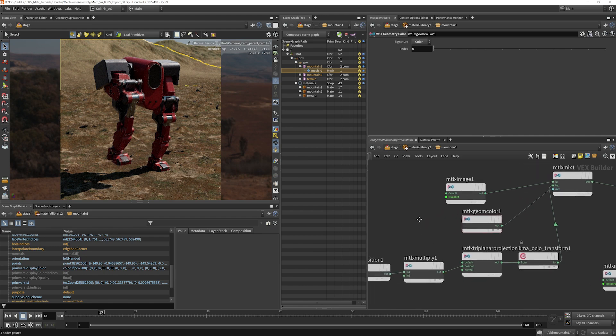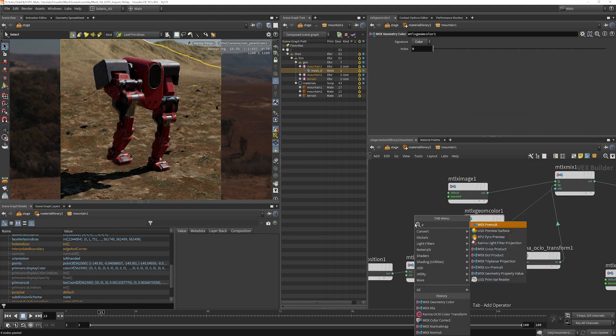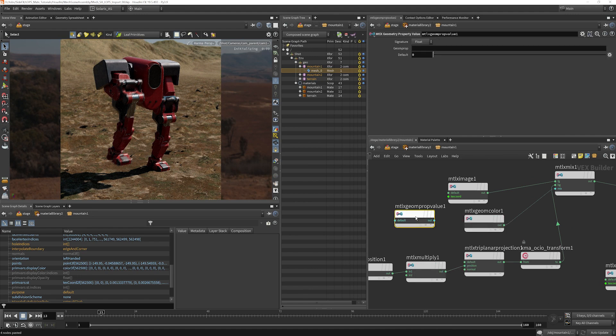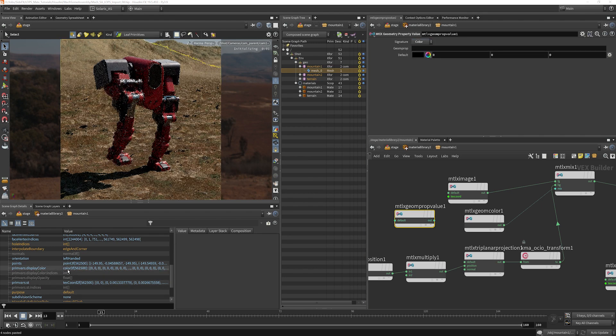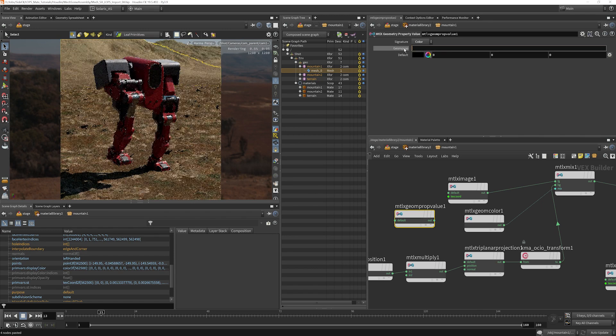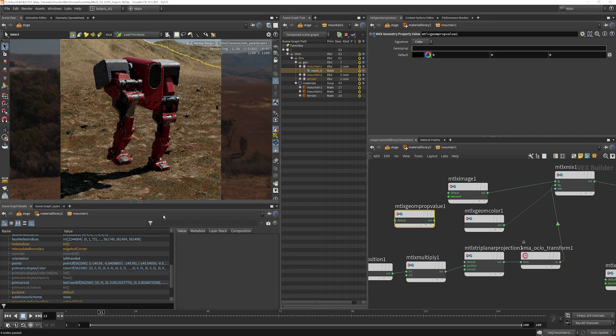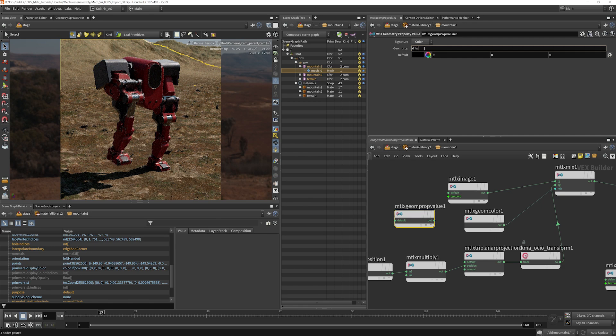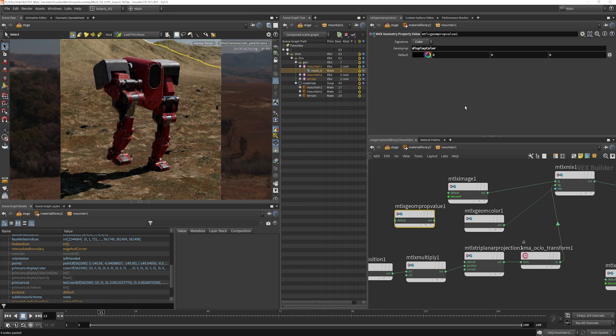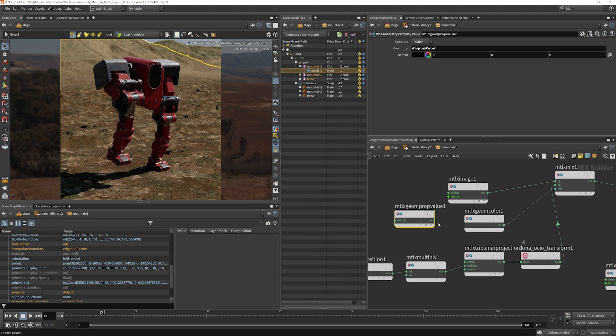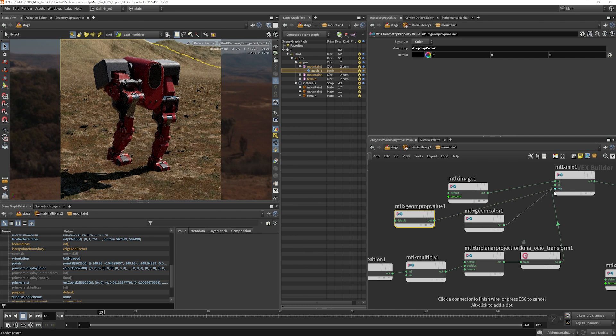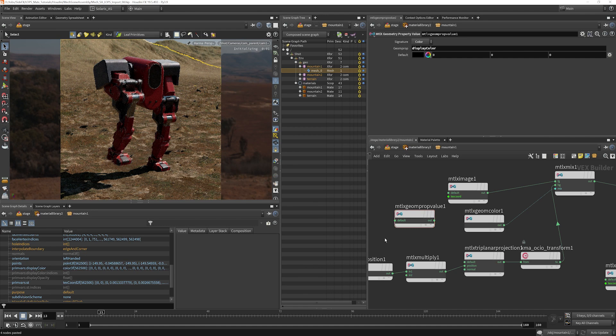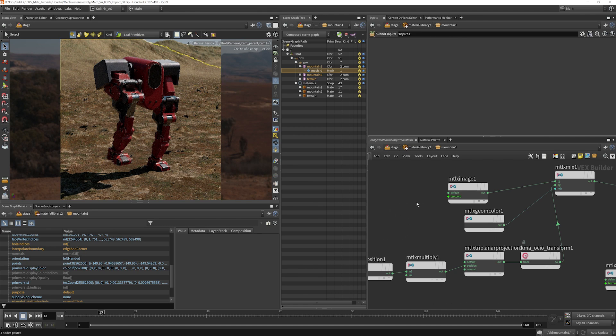If you wanted to use the property, property value here, you would have to put the correct signature, which in this case is color. It tells you right here, it's a color three float, and you have to tell it which property you want. So you would write display color, and that would do the same thing. And I can hook that up just to confirm that. All right.